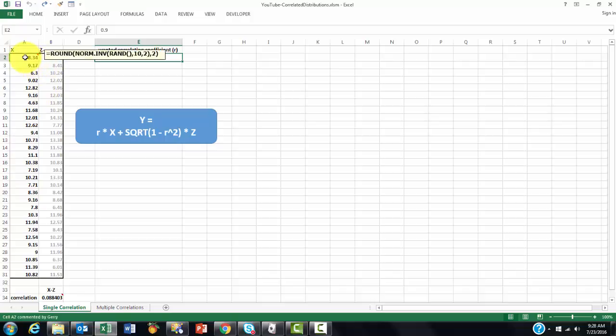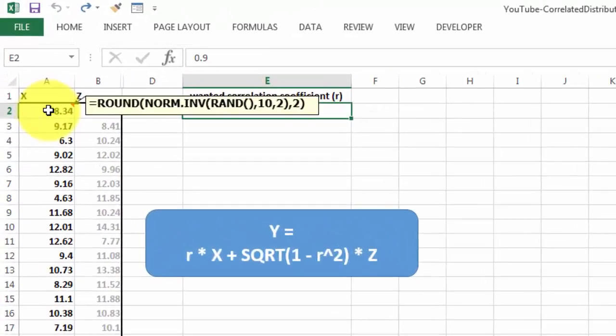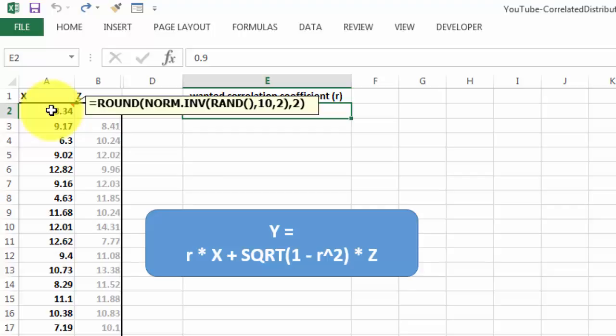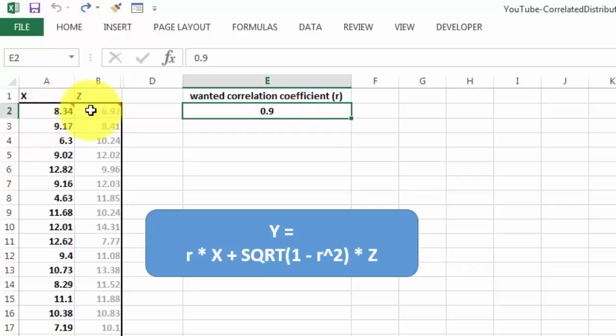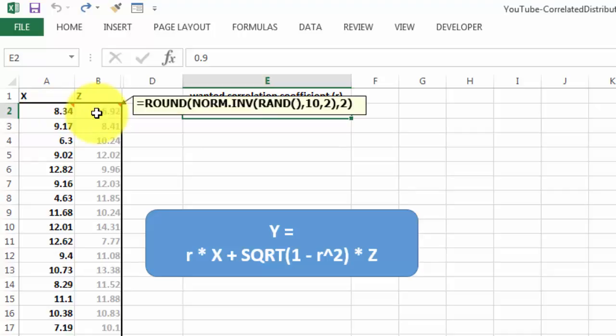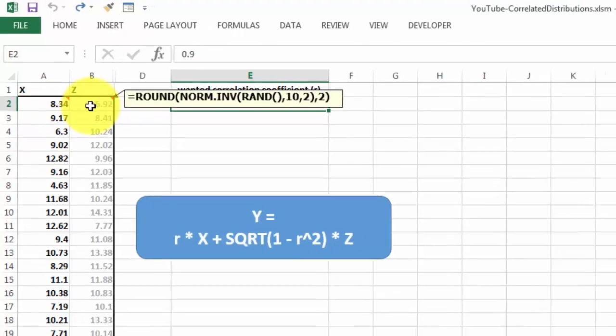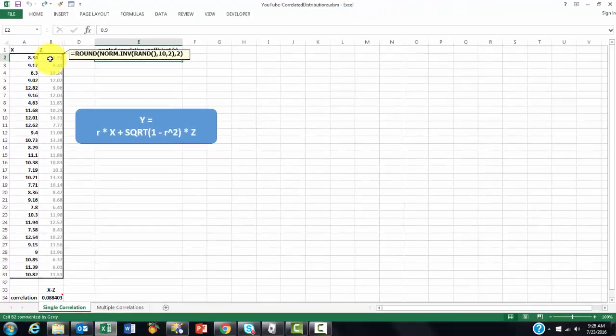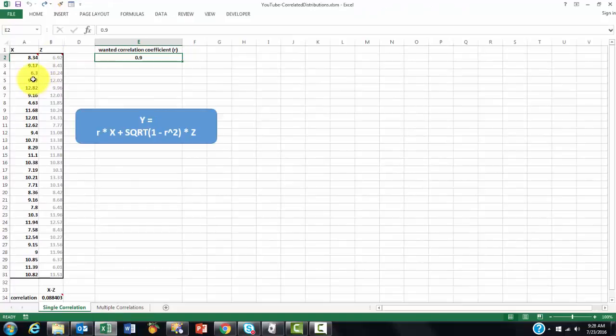I put in here, with the help of the ROUND function, a NORM.INV function based on a random number between 0 and 1, with a mean of 10 and a standard deviation of 2, and I rounded it to two decimals. But again, they can be really hard-coded values.